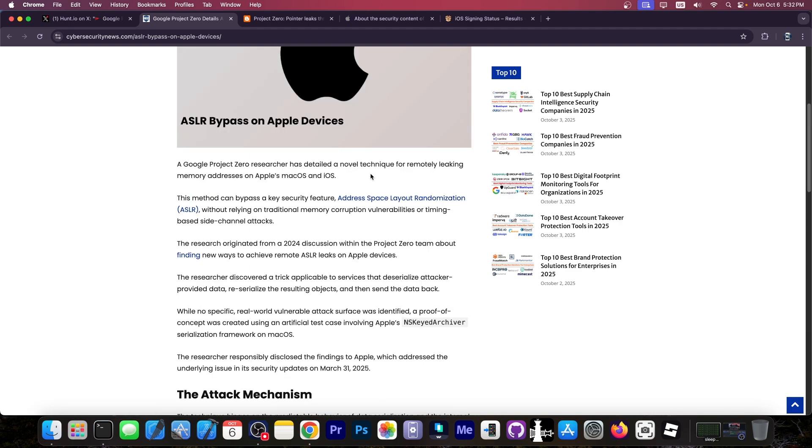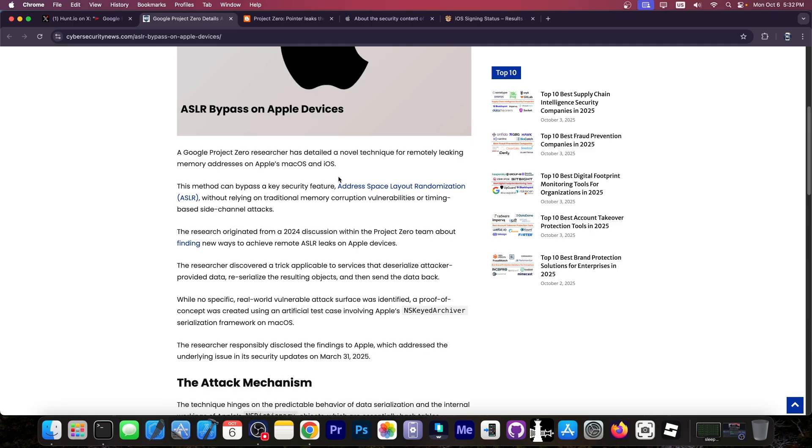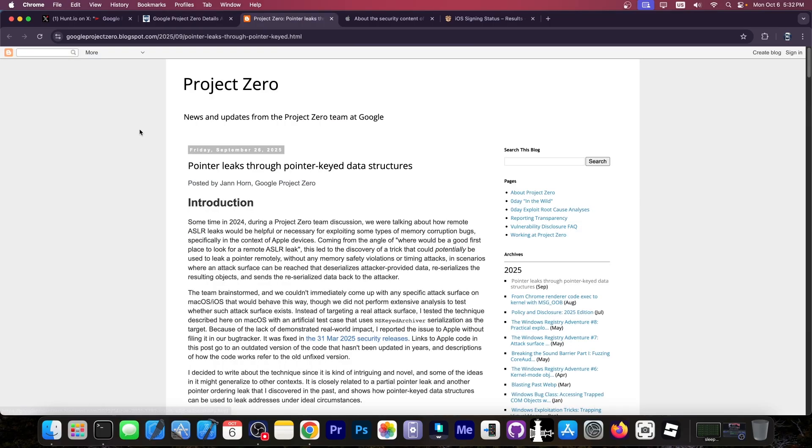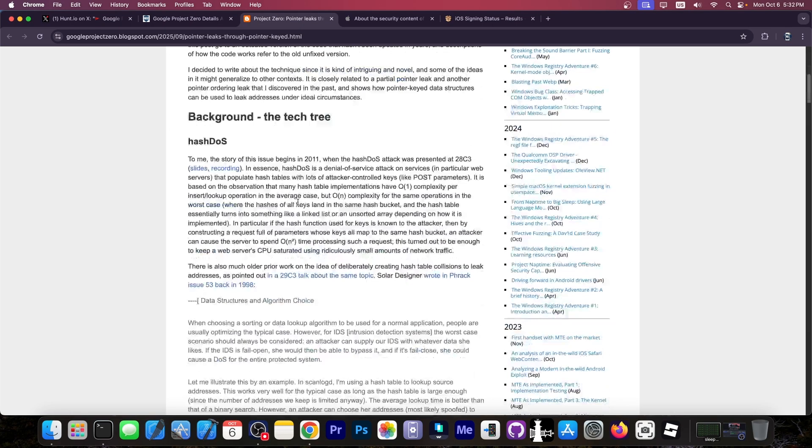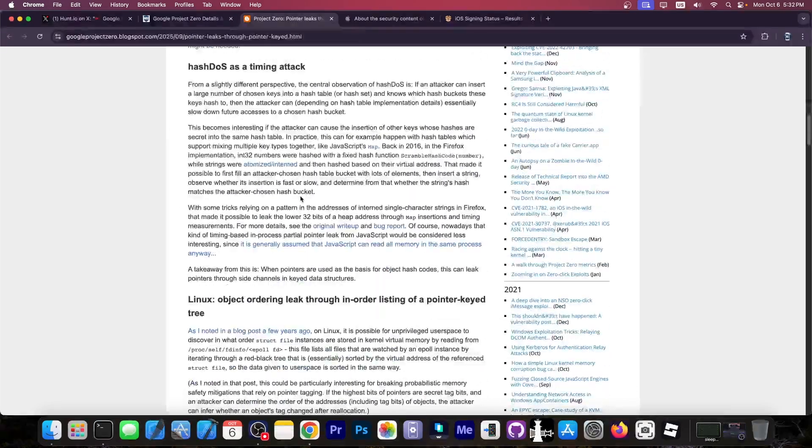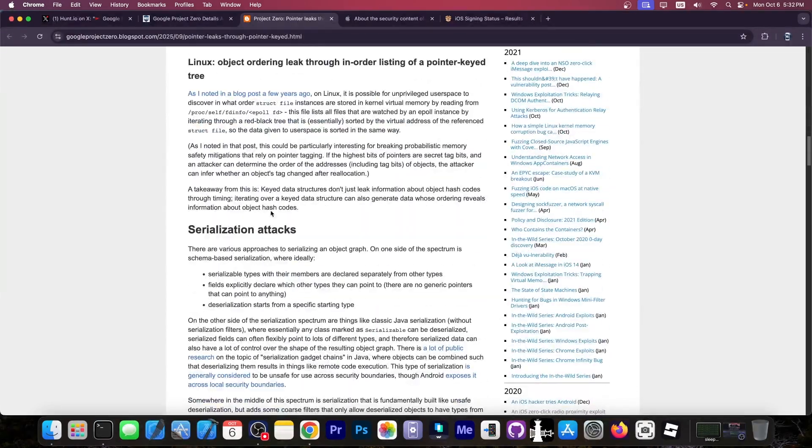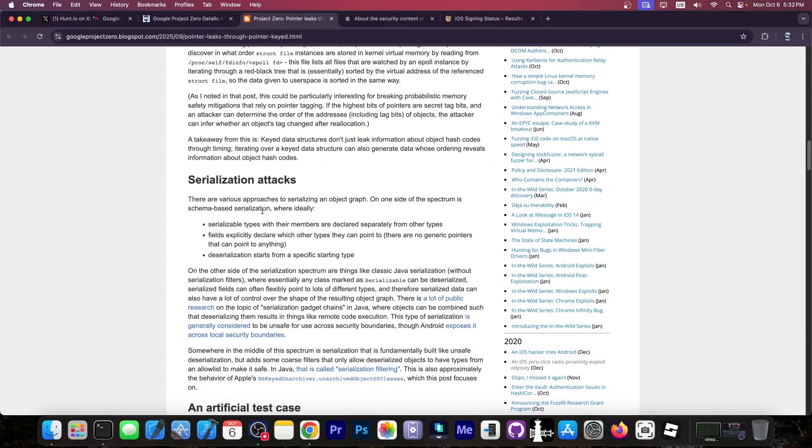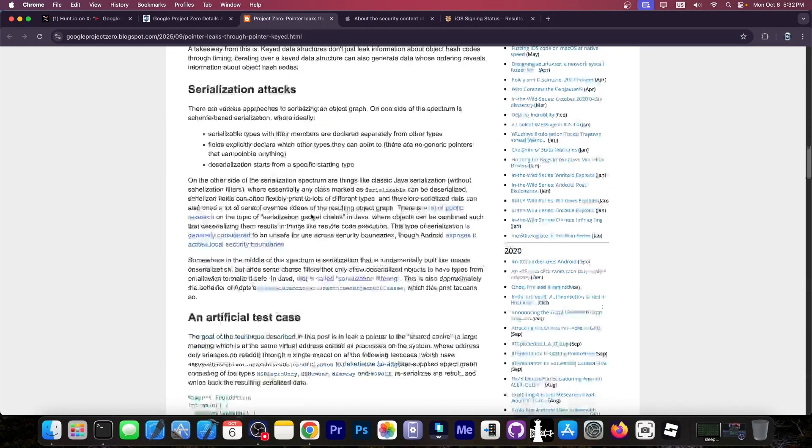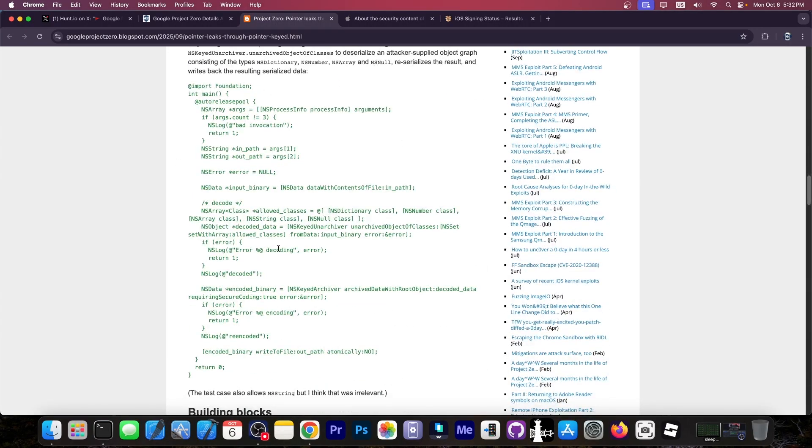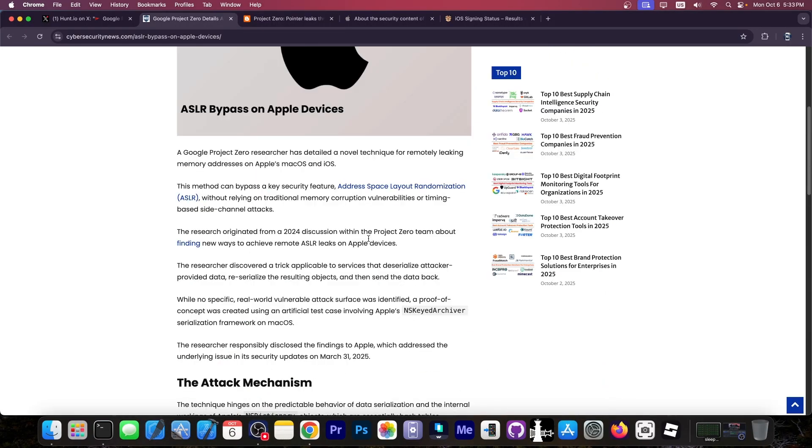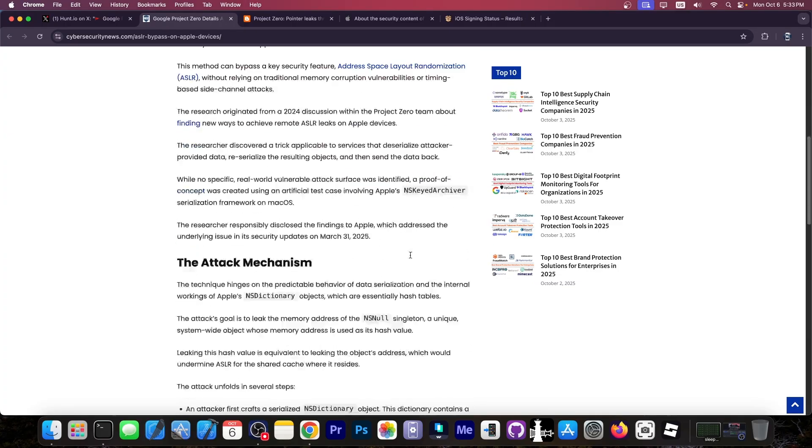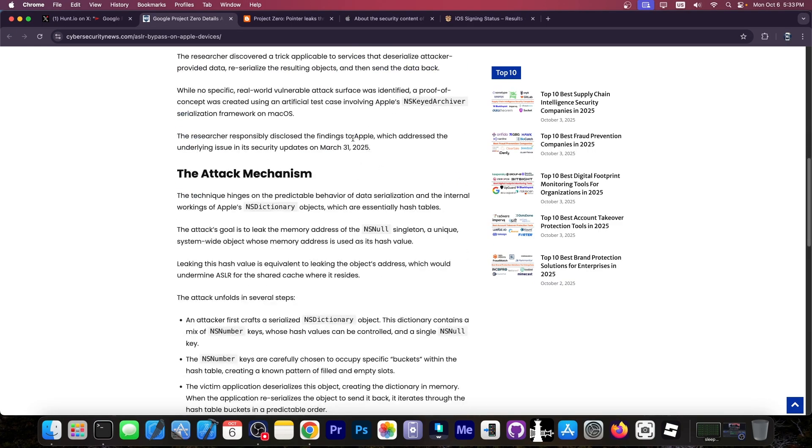It turns out that the researchers over at Google Project Zero managed to find a novel technique for remotely leaking that address. This is originating from research from 2024 that was just published. There is a Project Zero blog post over here detailing the entire procedure. It's not a vulnerability per se, more like a technique detail with an artificial test case based on the NSKeyedArchiver. This essentially was reported to Apple and Apple took action.